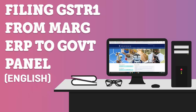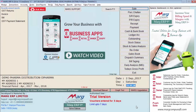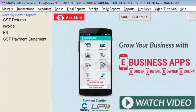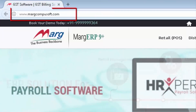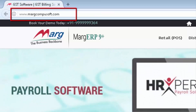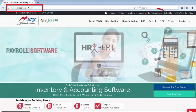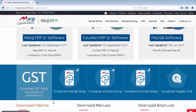Hello friends, in this video let us learn how to file GSTR-1 by using the offline utility tool. For that, firstly ensure you are using Marg ERP Series C latest version. You can download it from our website at www.margcompusoft.com and install it on your PC. You can also download the latest version of the GST patch from our website and paste it in your Marg folder as well.